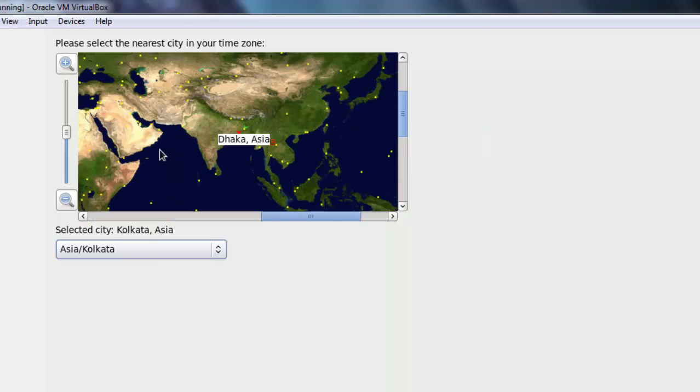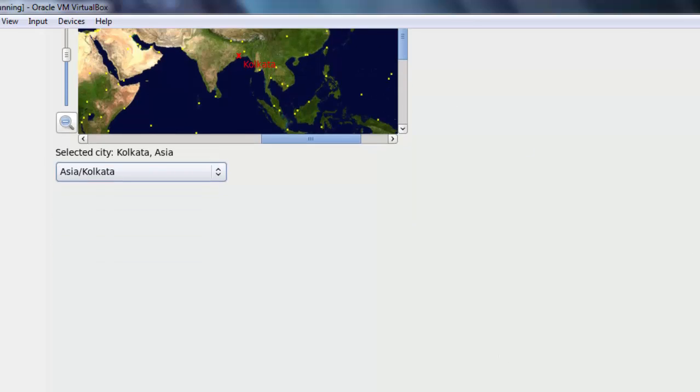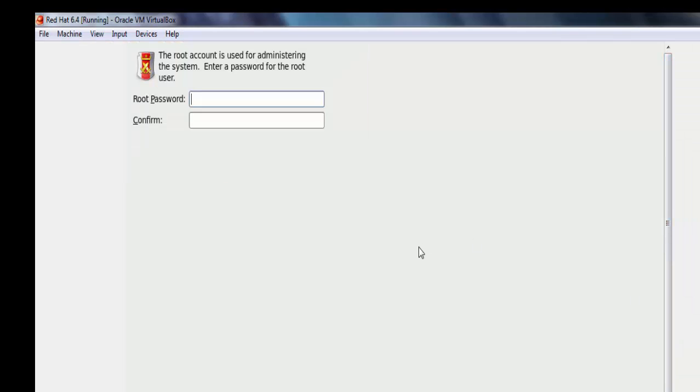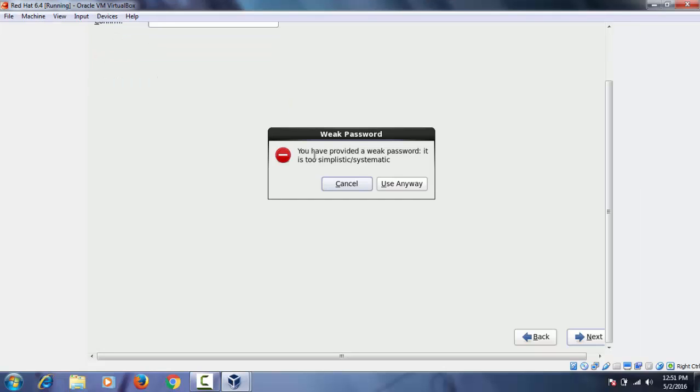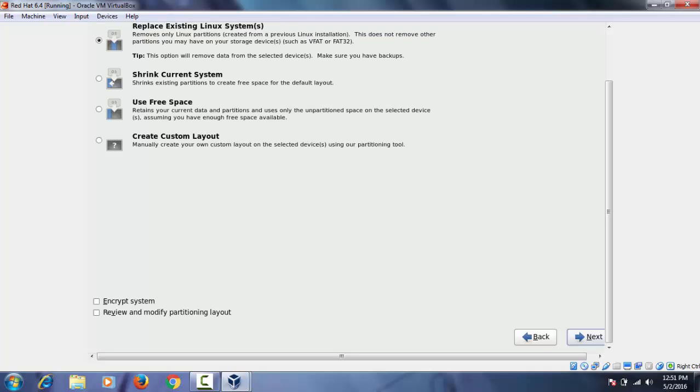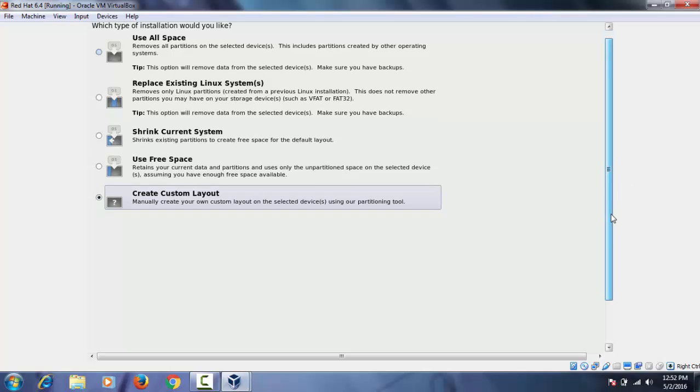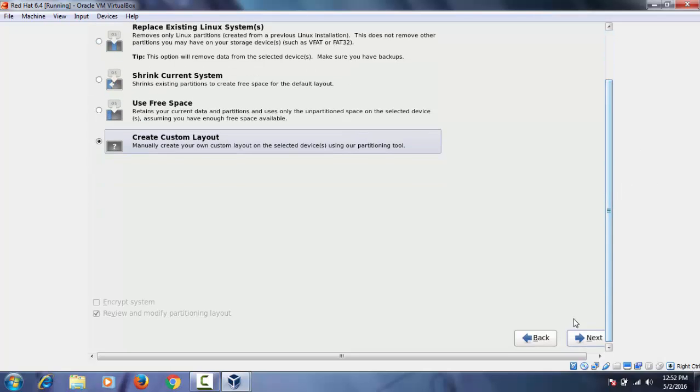Select time zone and next enter a root password. I'm giving a simple password which is 123456. Next and then click and use anyway. For first time and basic installation select this option and next.